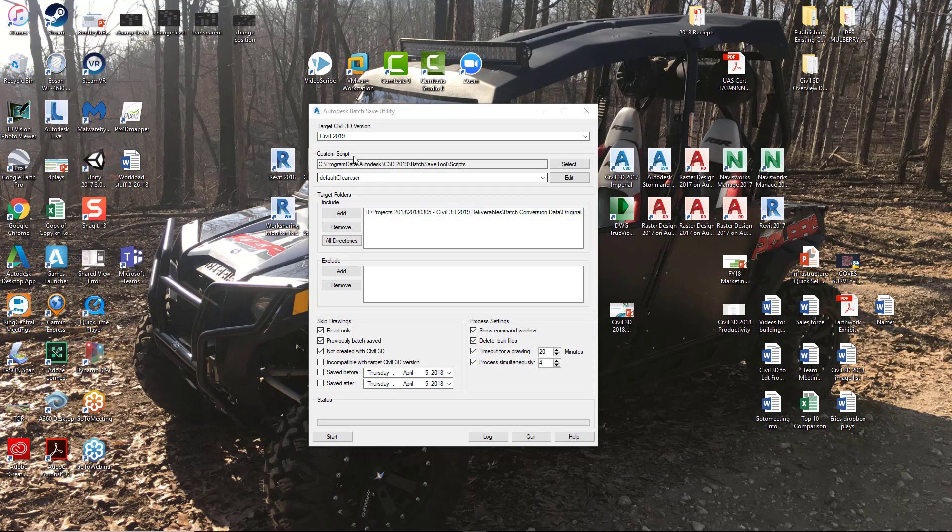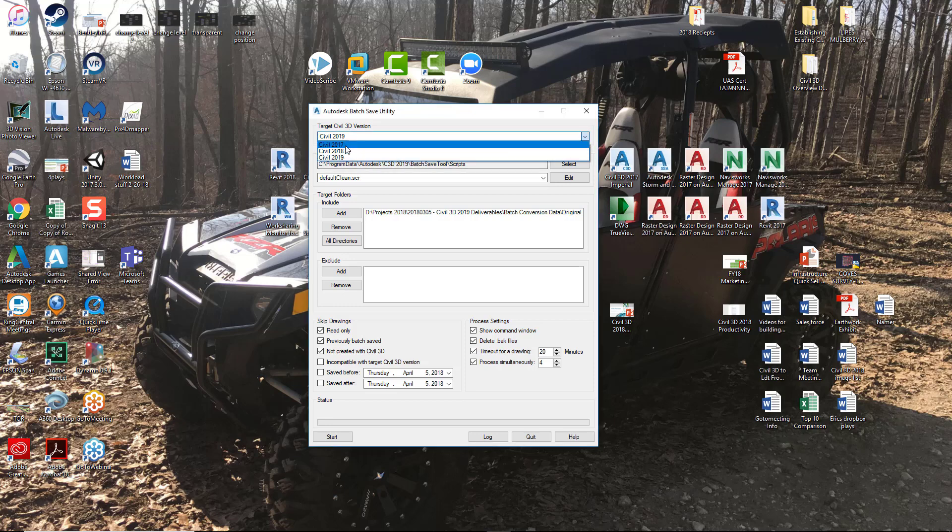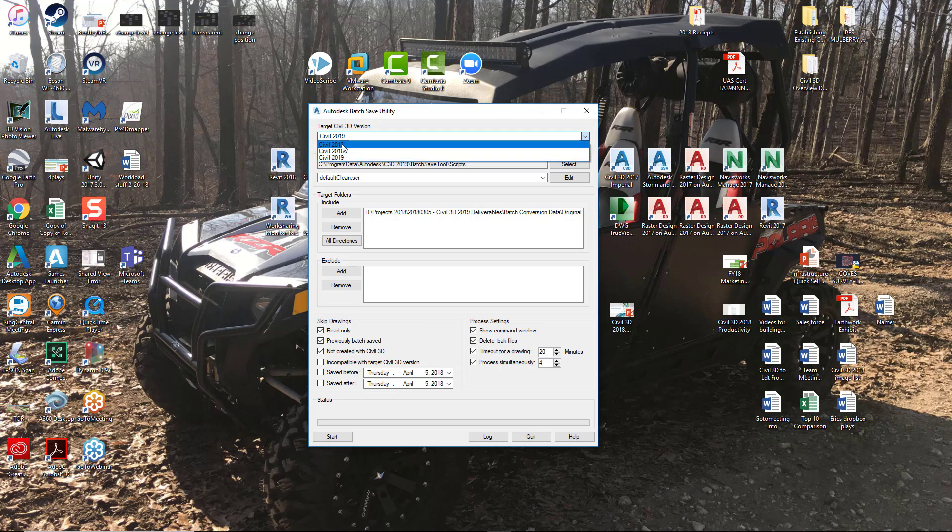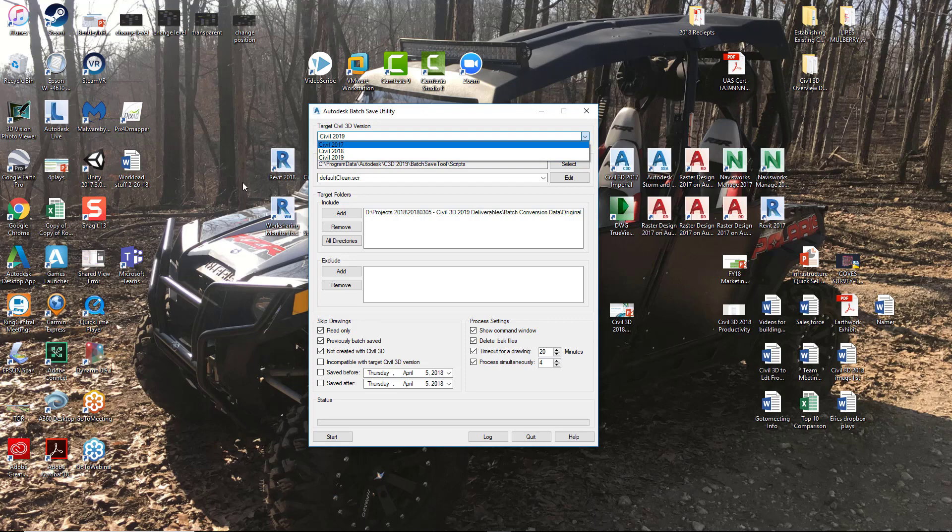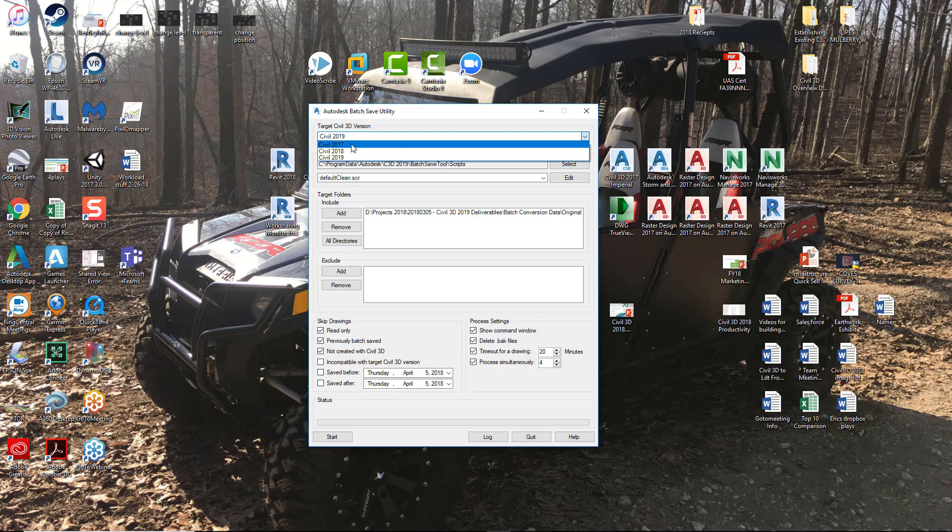The first thing you see here is Target Civil 3D version. So if I hit that down arrow, you're going to see three different versions here of Civil 3D. These versions that you see, 2019, 2018 and 2017, they're showing up here because I have all of those versions installed on my machine. We could have all the way back to 2014 Civil 3D installed. So 2014, 15, 16, 17, 18 and 19 all installed. If they were on this local machine, you would be able to see all of those versions of Civil 3D here in this pulldown. Because I only have these three, that's what we're seeing today.